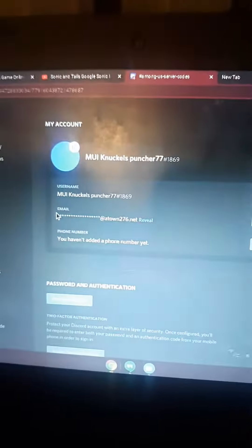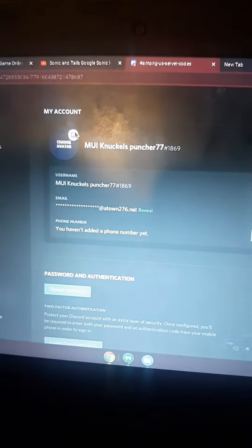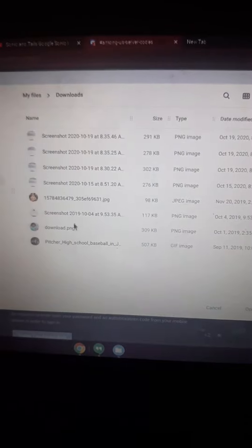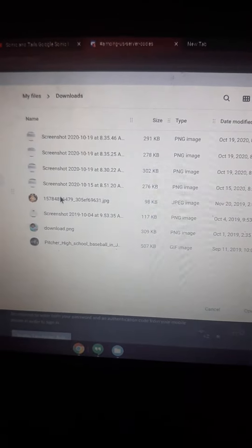Now you're probably wondering how to change your profile picture on a computer. See my mouse — press user settings, then press this, and click whatever one you want to do.